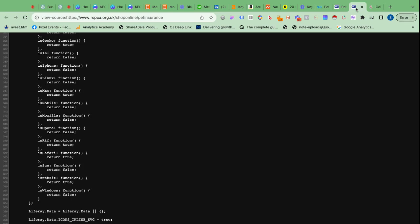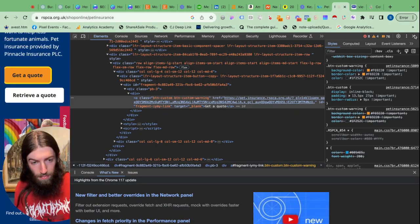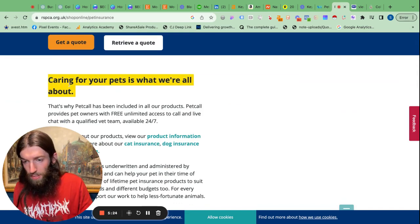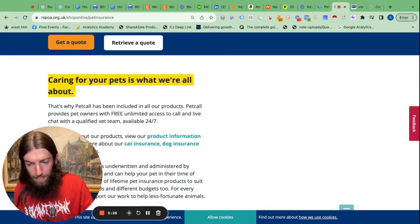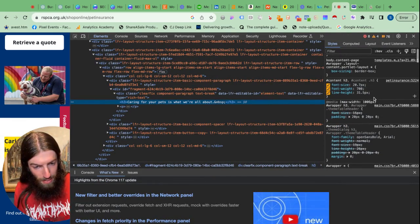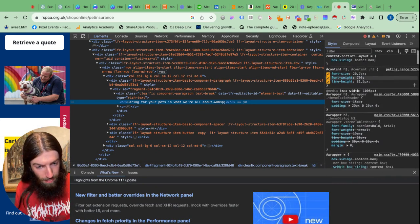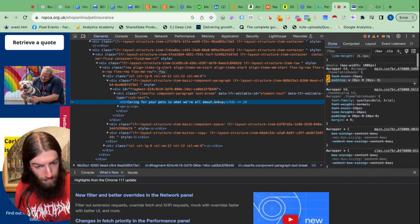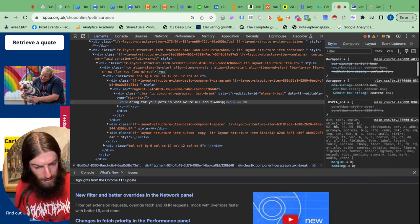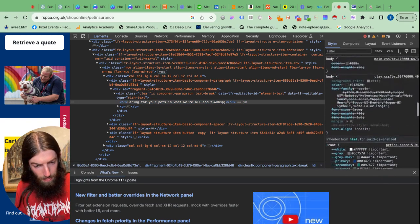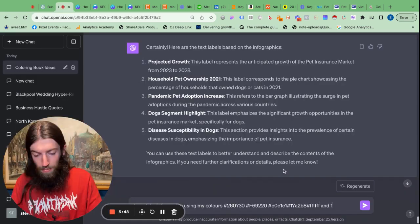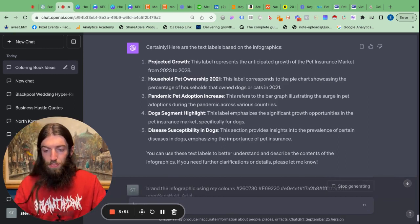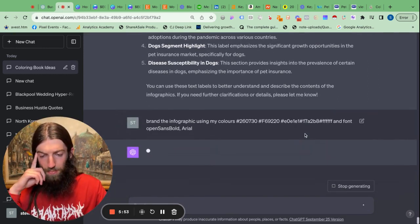And let's also get the font. So if we highlight that and do inspect we should be able to find the font here. Looks like Send Bold Arial font, see if it can manage that.